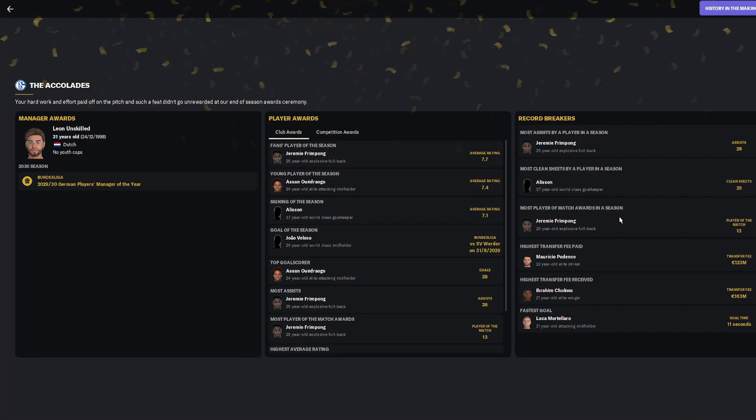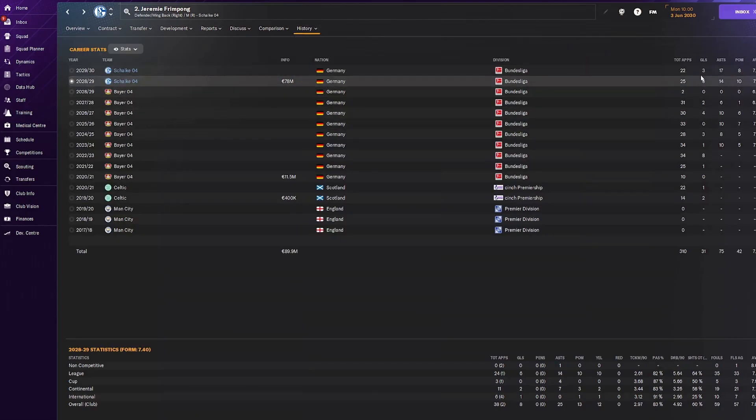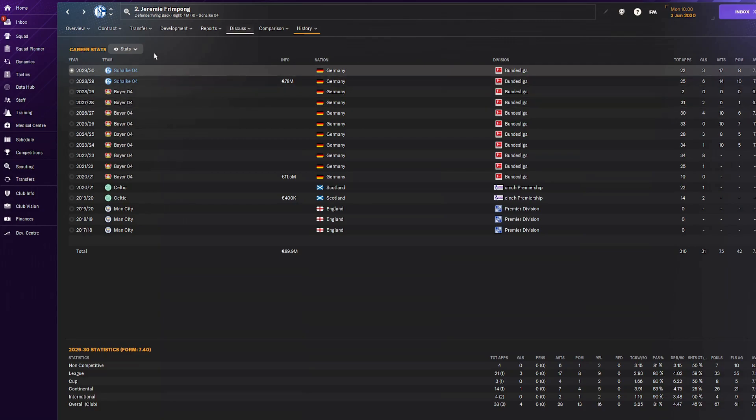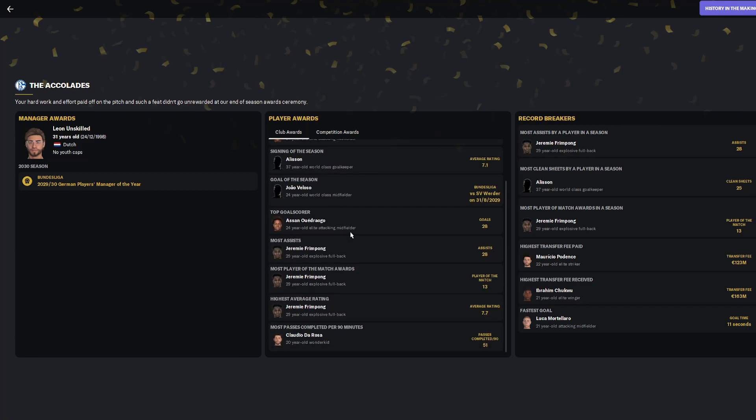The most player of the awards: Jerry Frimpong. Bought this guy for 78 million, and in two seasons he gave us 31 assists and nine goals in the Bundesliga, absolutely insane. Look at these average ratings, one of the best wing-backs definitely in the game. We paid the highest transfer fee 123 million and received the most fee with 163.